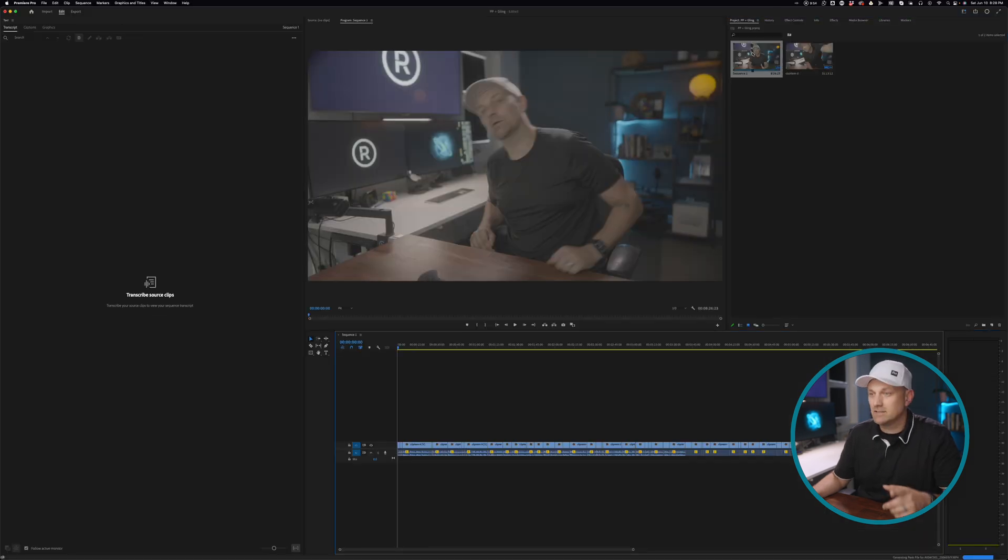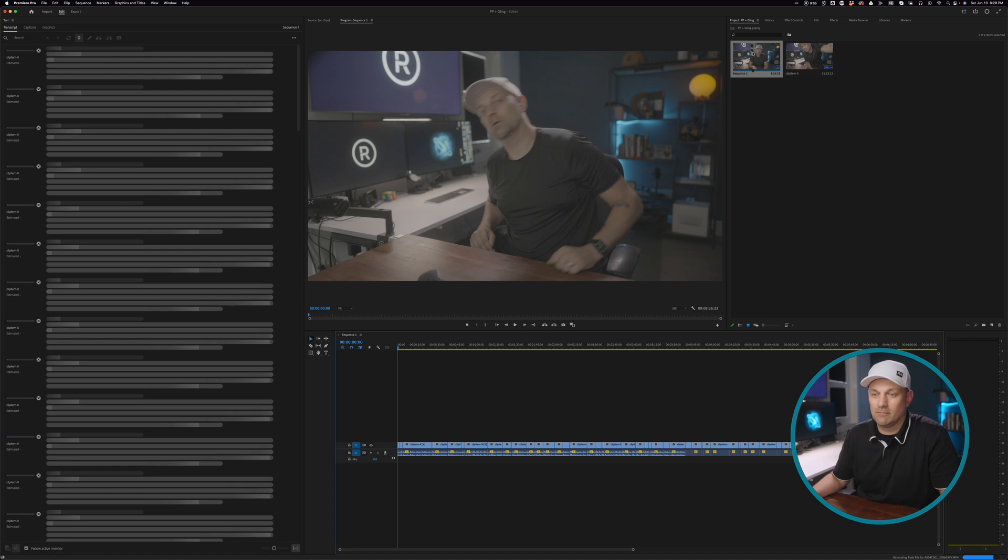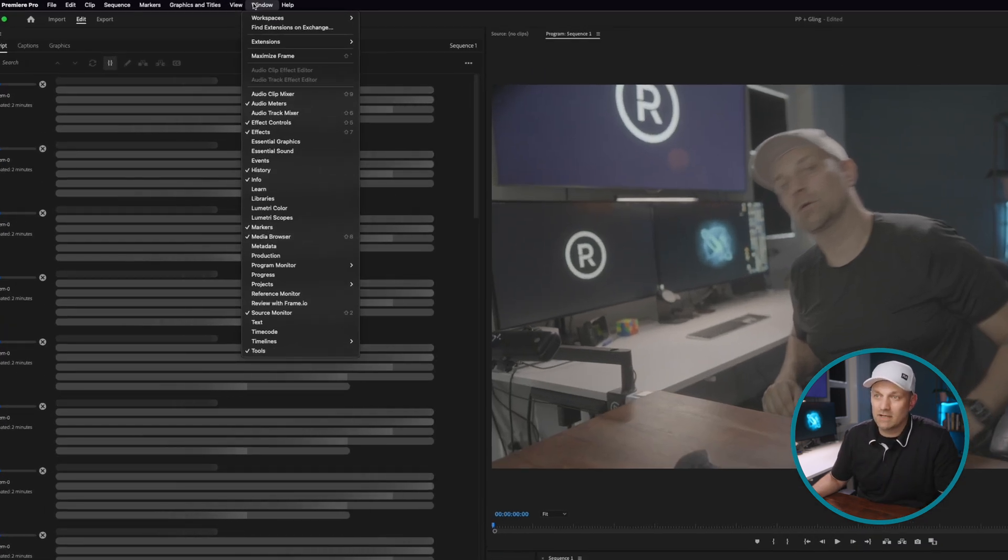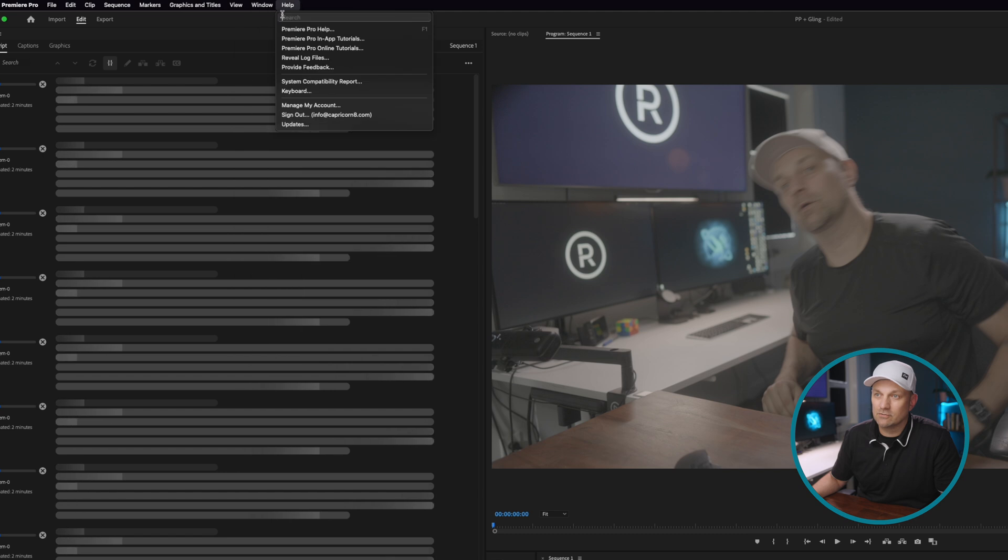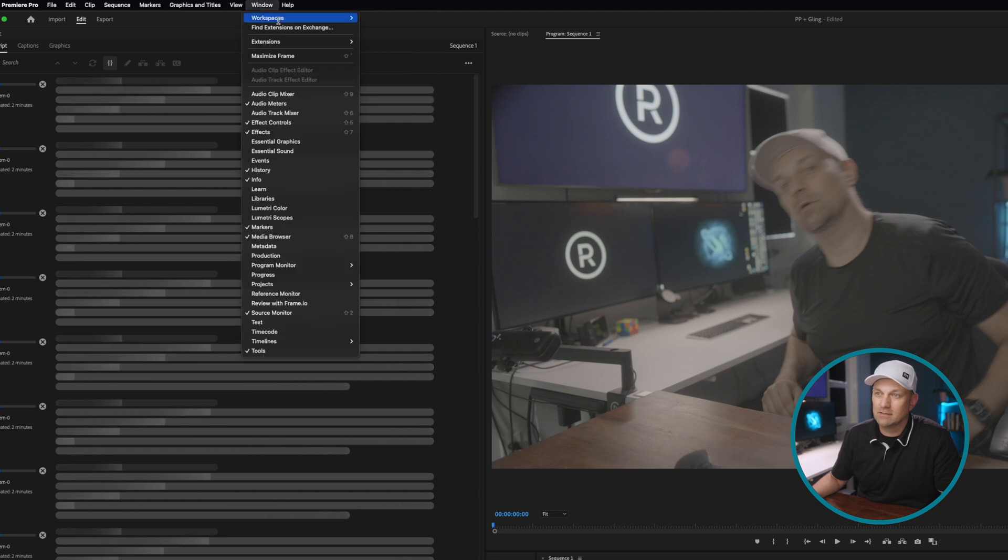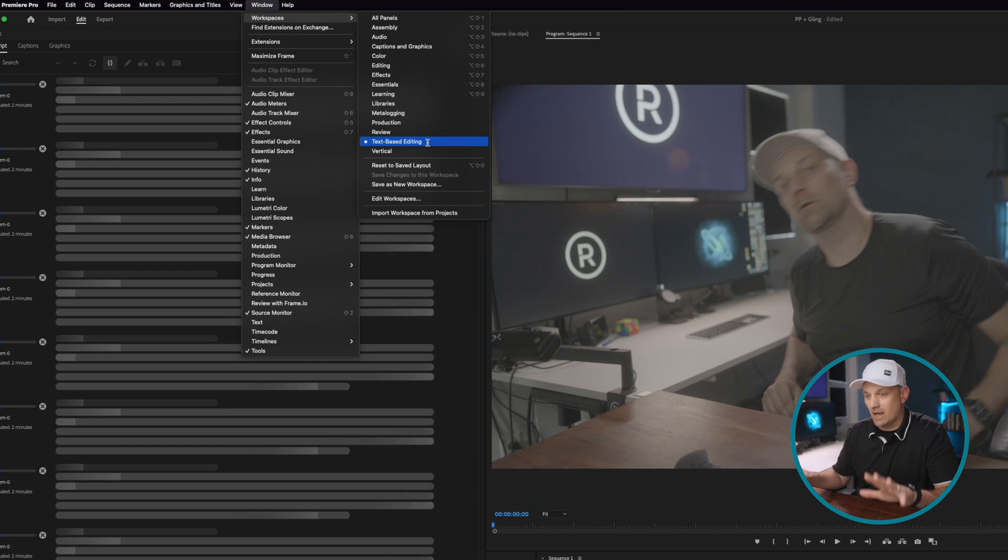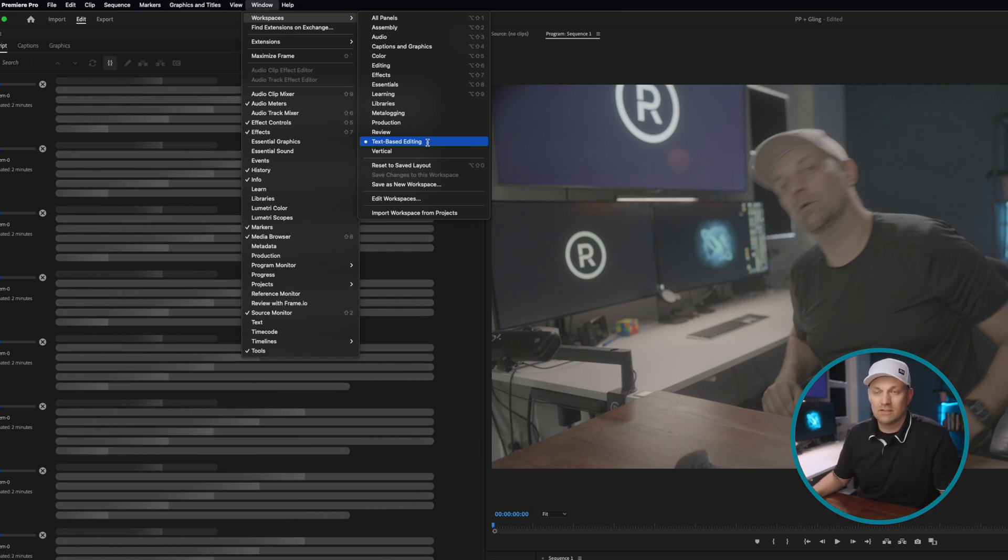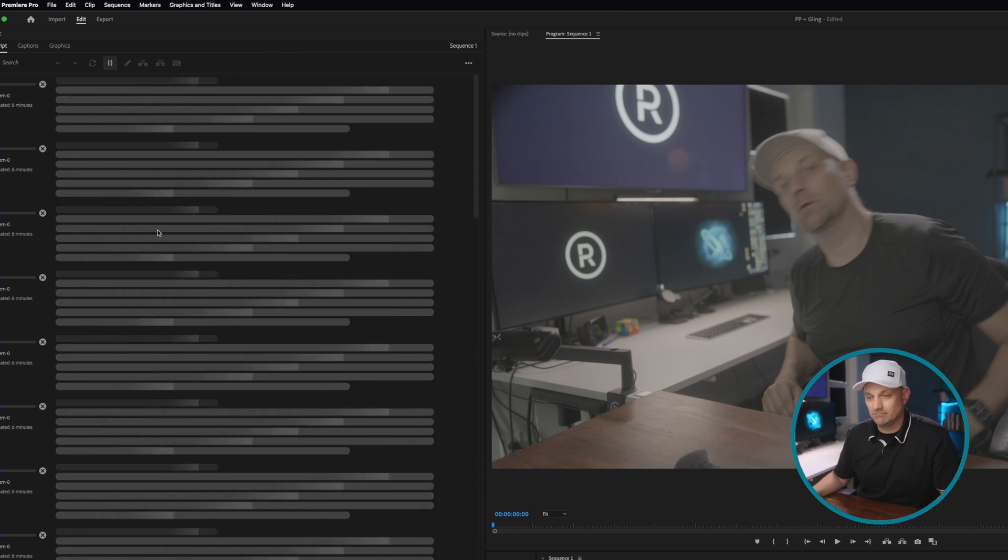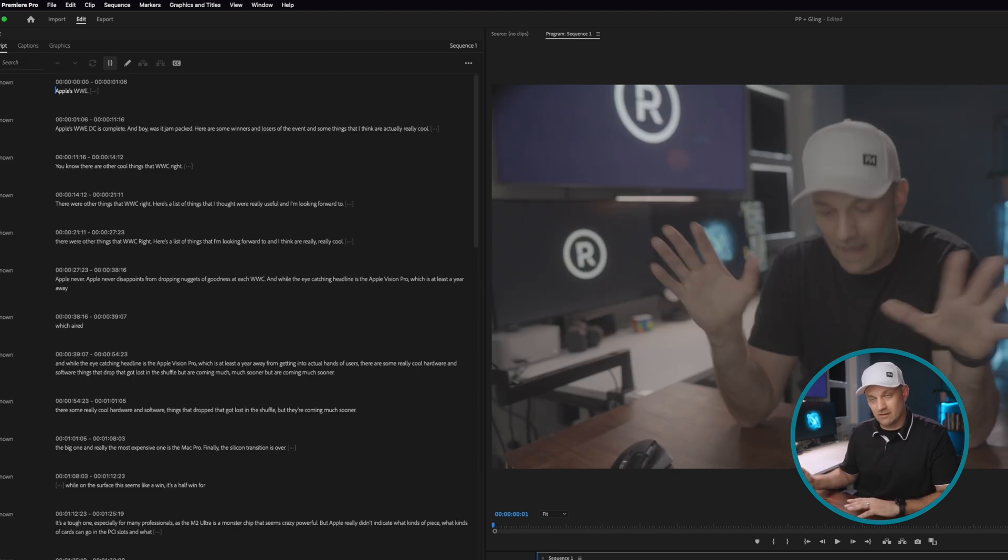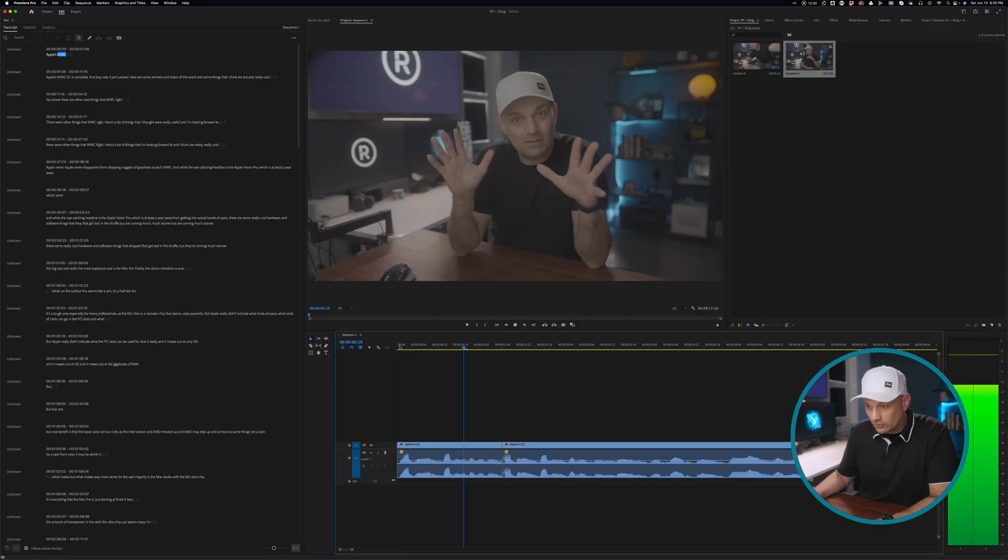In most cases, it should automatically start transcribing the sequence. And if you don't see the same view as I do, you can actually go to workspaces and then click on text-based editing. And the layout will happen the same way I have it right here. So then you just wait for it to transcribe. So at this point, this is as far as Gling can get you. And you have to take it on from here.